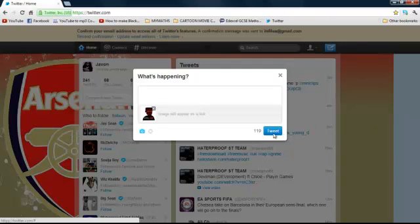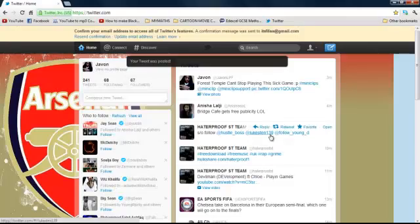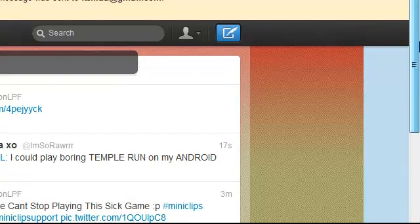And then as you can see the image will appear as a link and then you just tweet it. And then done.